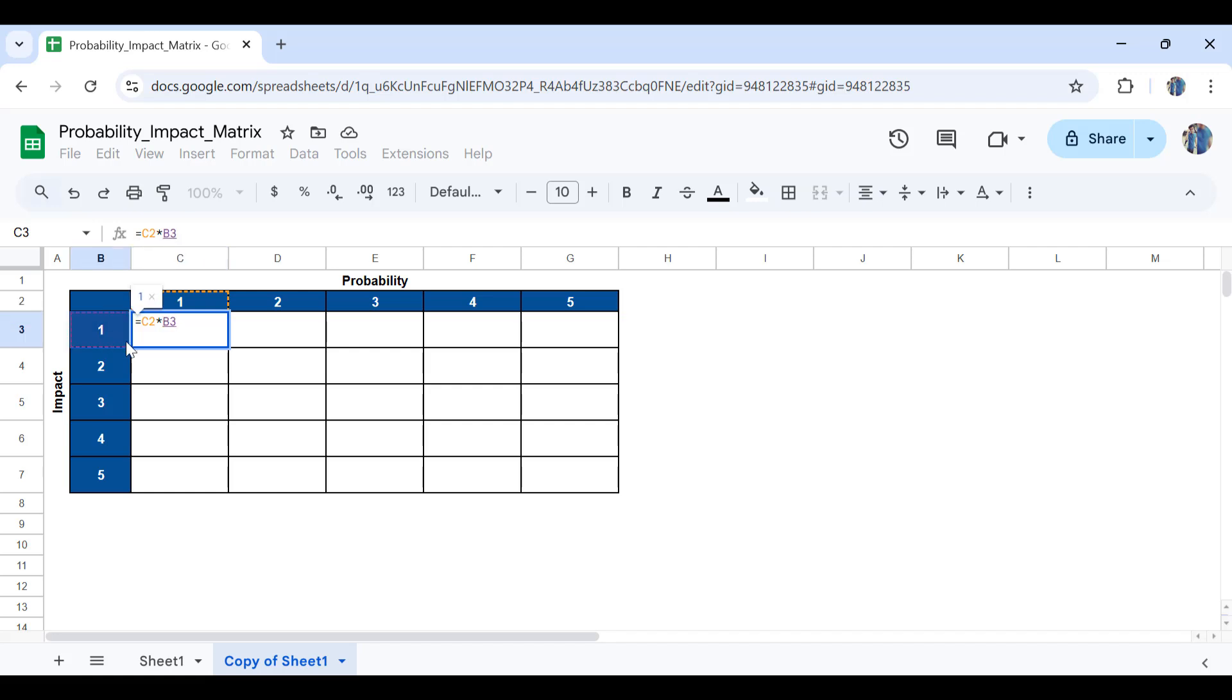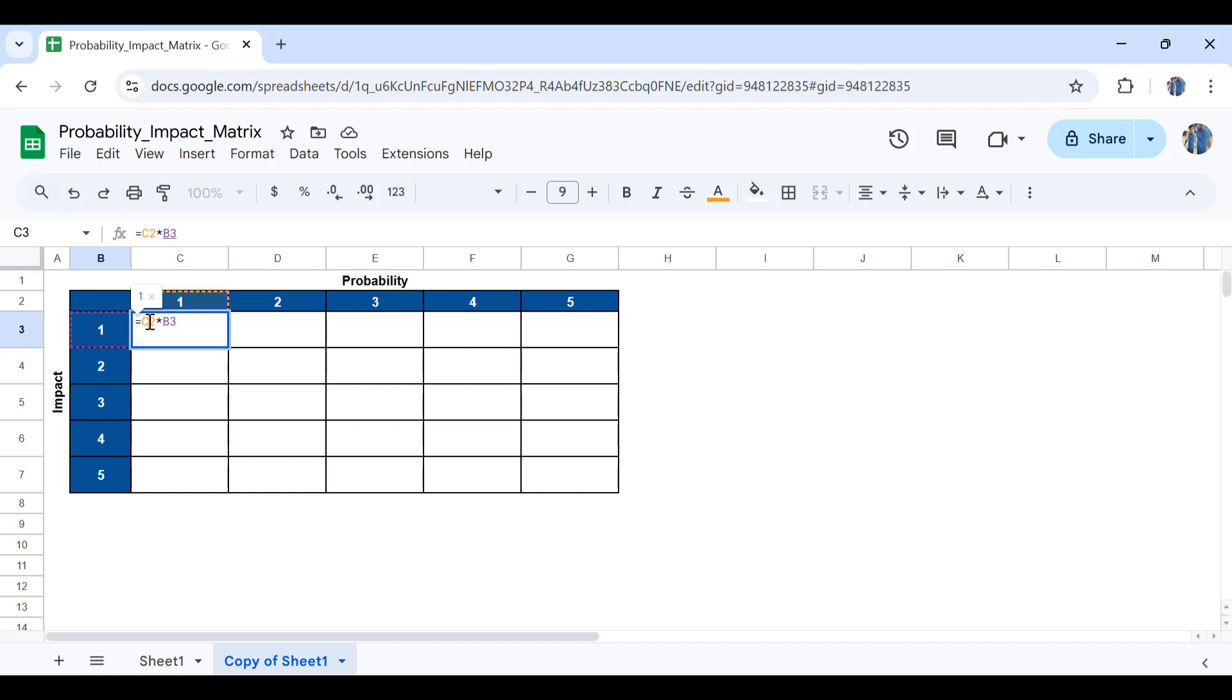The only thing that I need to do is, since I will be dragging this down and also to the right, I don't want this column which is for impact ranking, and also the probability row, row number two, to move. In order to make them absolute, what I will do is for C2 I will lock the row number, while for B I'll lock the column number.